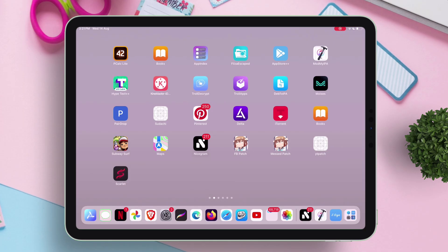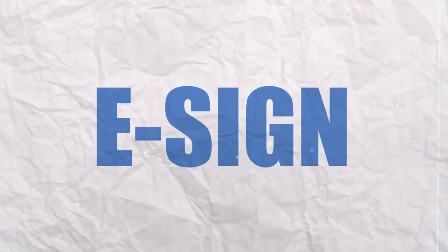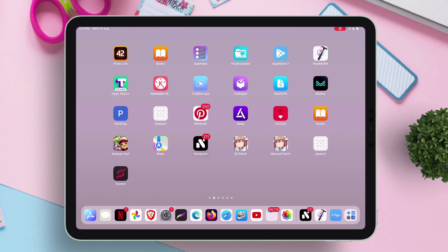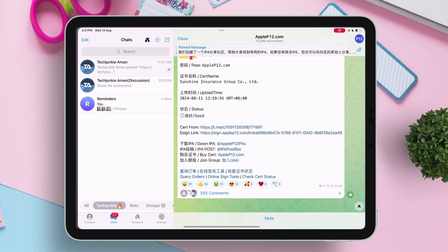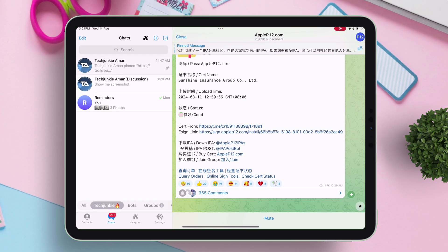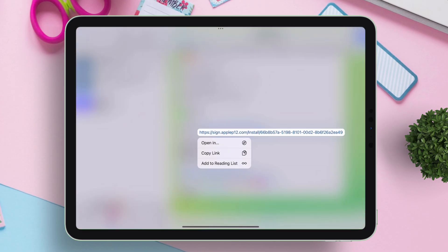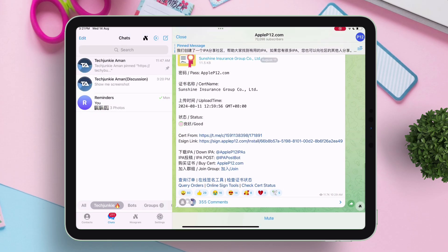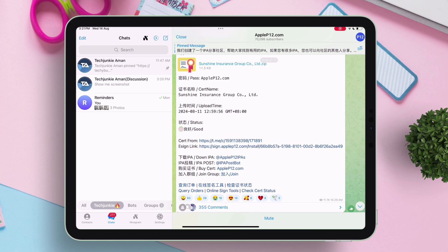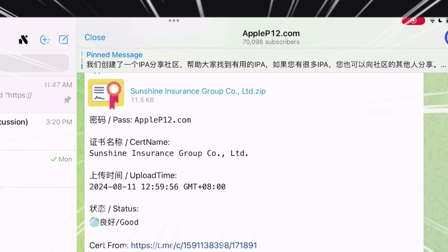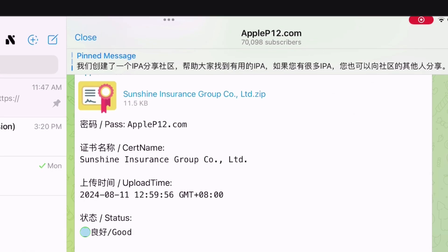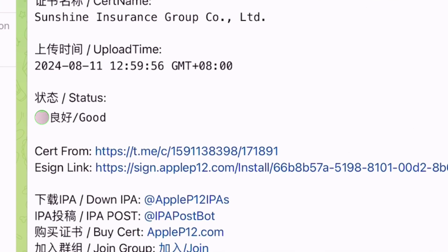Let me show you by freshly installing eSign app. In the Telegram app, first I navigate to this Apple P12 channel. Here you can see the name of the certificate is Sunshine Insurance Group, and the status is good.